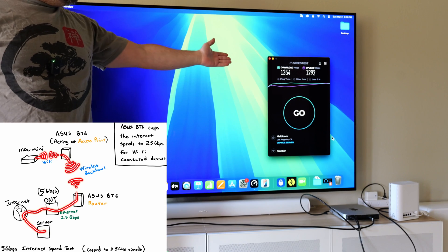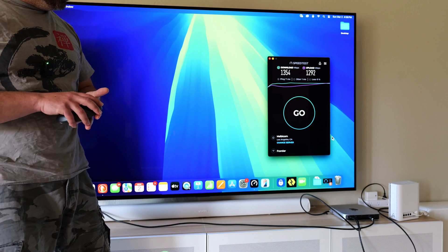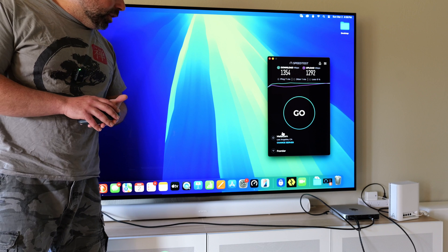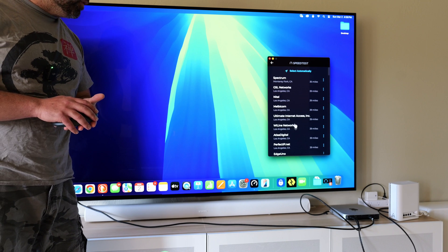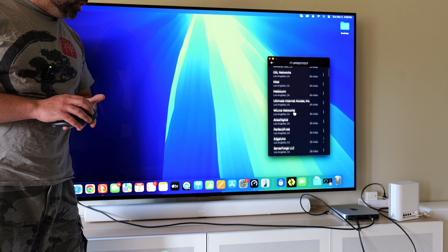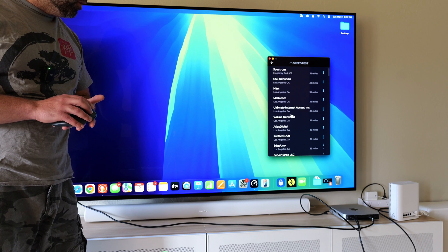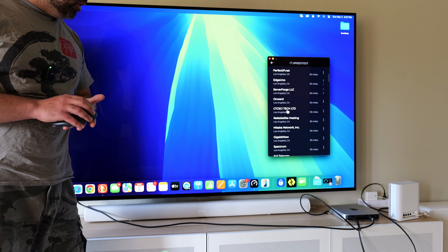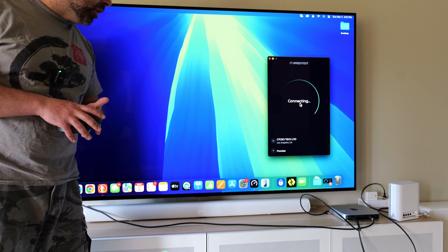So we got like 1.35 down, 1.3 up. I mean, I've seen better numbers than that. Let's see if we can actually get a better number than that.